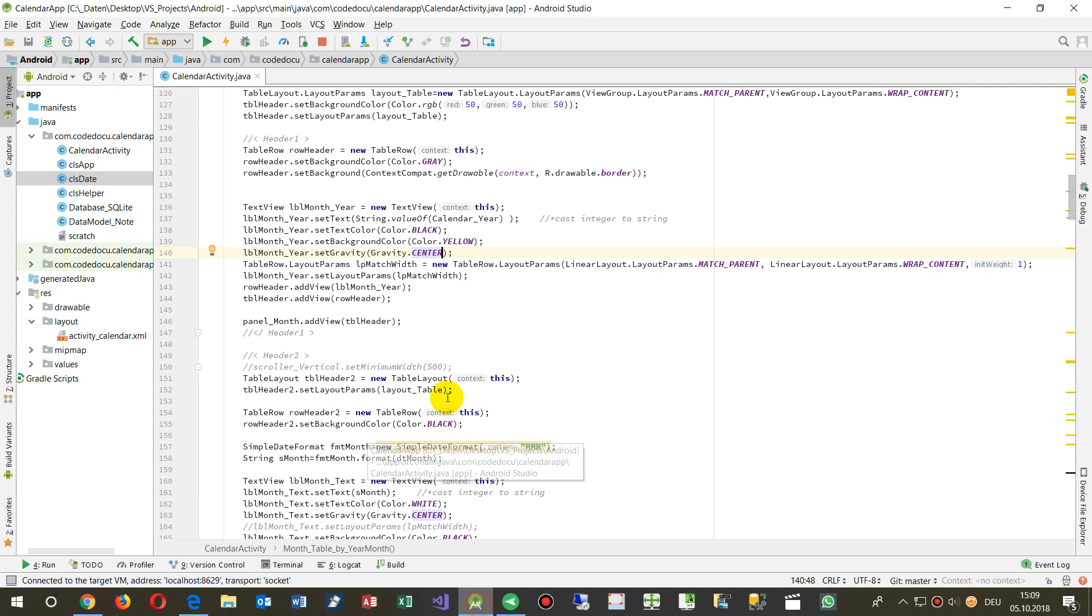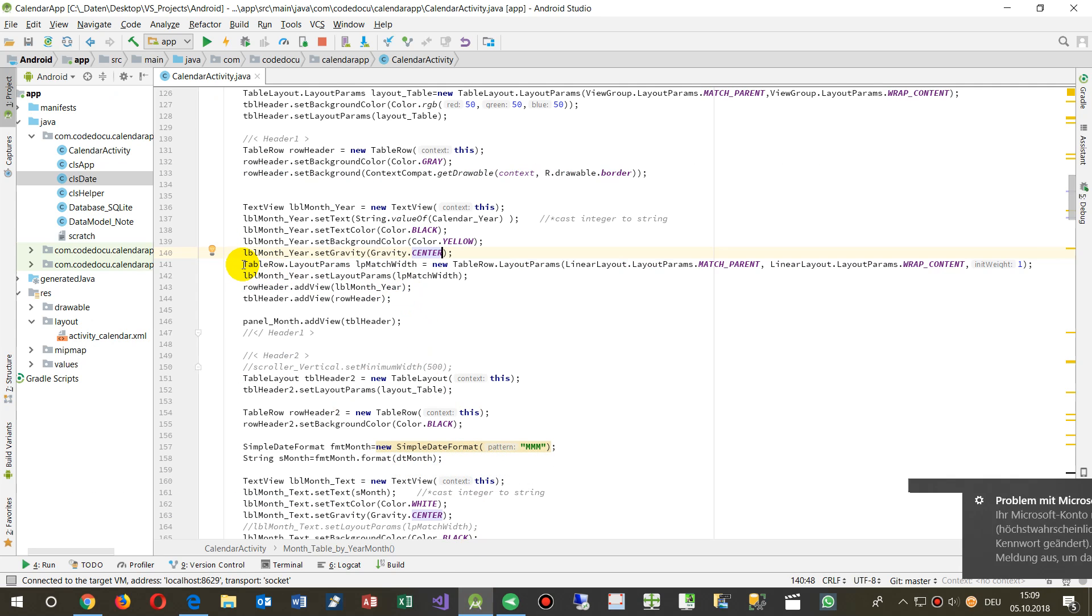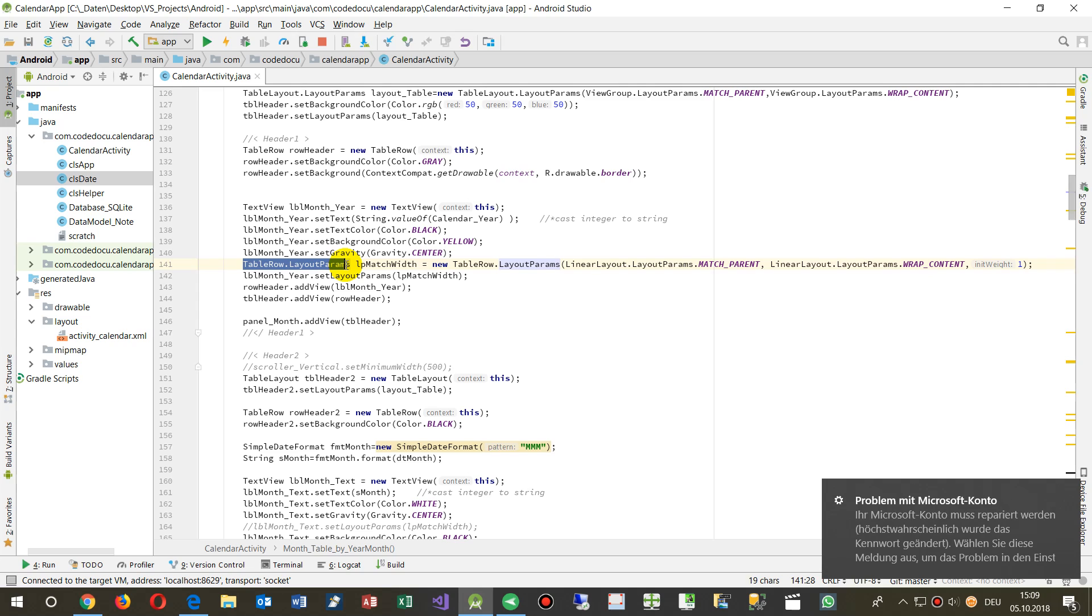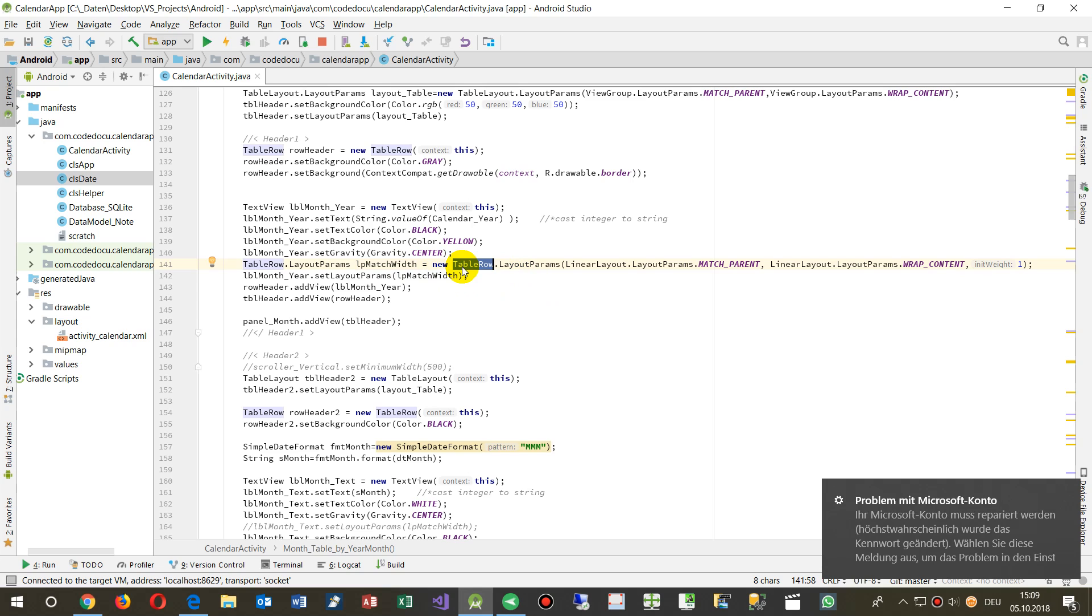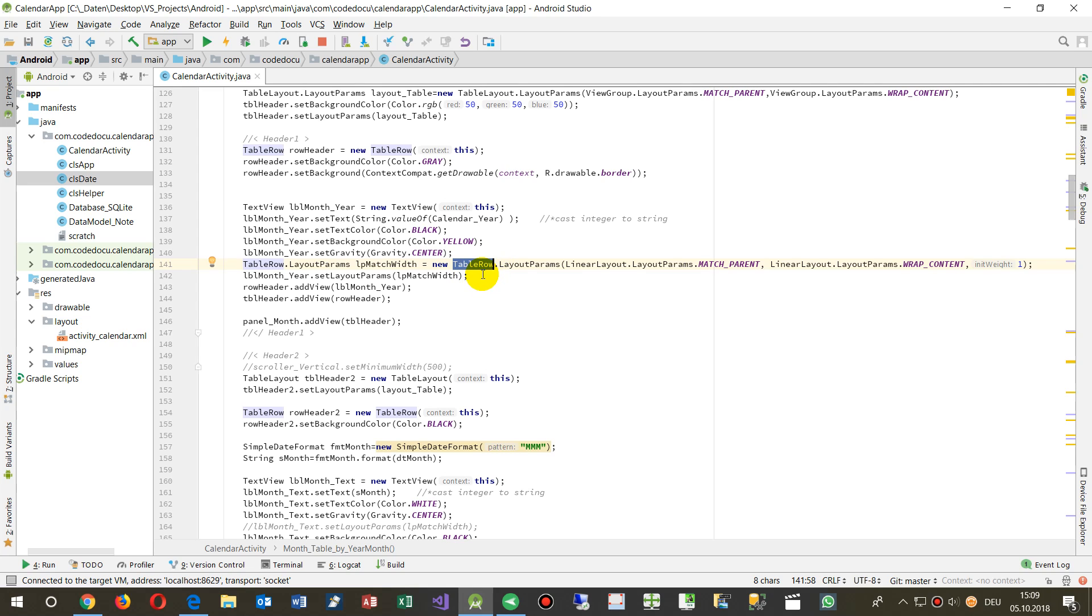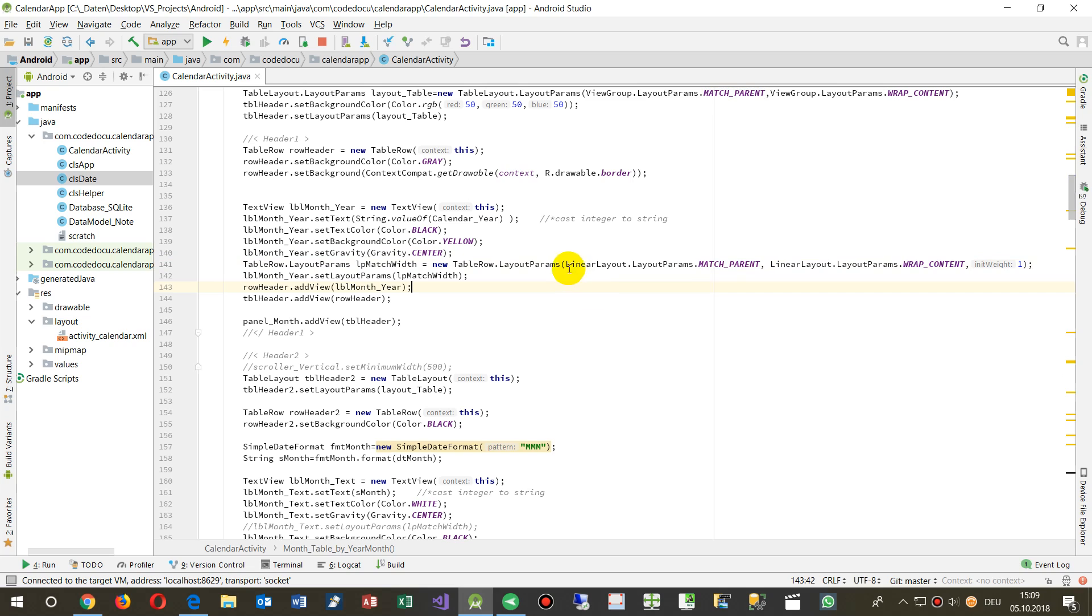That's why we have to do the following. We have to go there and say table row layout parameters, LP layout parameters match, and then I say okay, new one. Now that's the difference in most videos which I've seen or tutorials—we need the layout of the parent element, so the parent element of that is the table row. Table row dot layout parameters, and inside there we say the first one is the width, and there we say layout linear layout parameters match parent, so this is a number about the value. We are able to say here a linear layout.